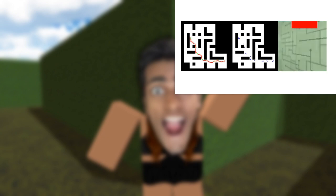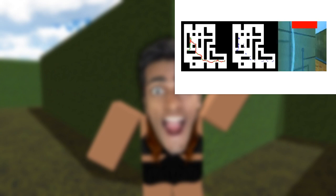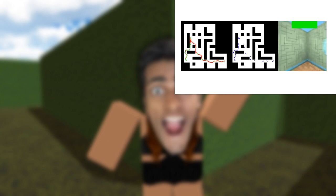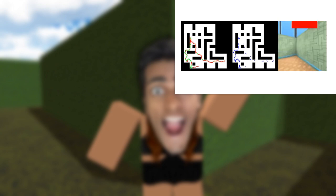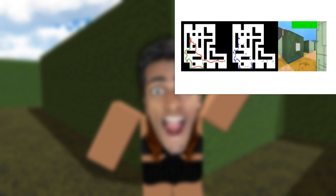Hit that like button, hit that subscribe button, ring that bell for notifications, share the video, and I'll see you in the next one. Bye-bye.